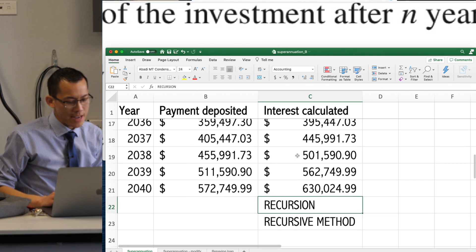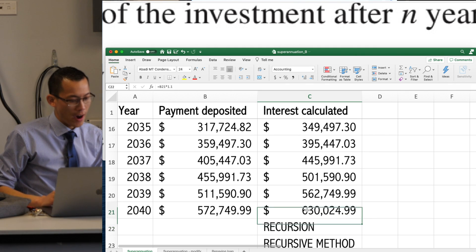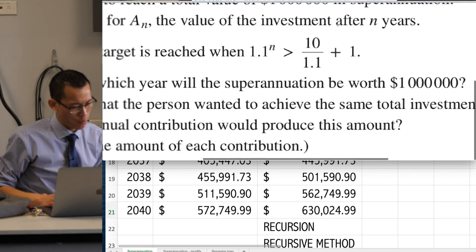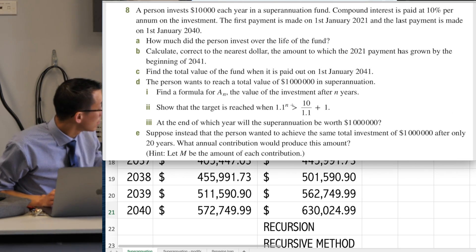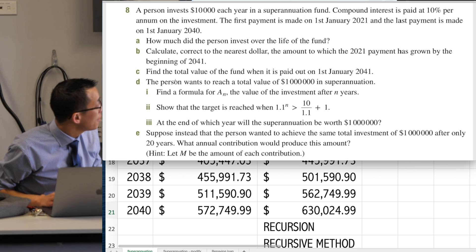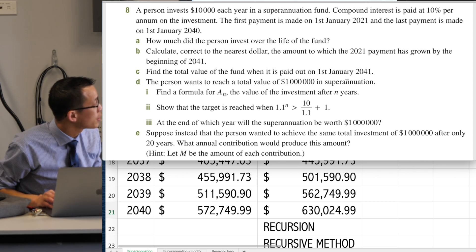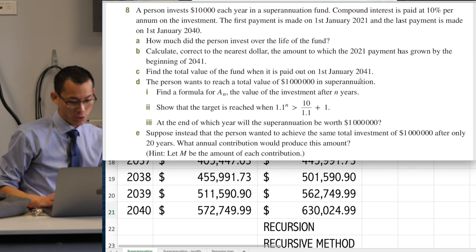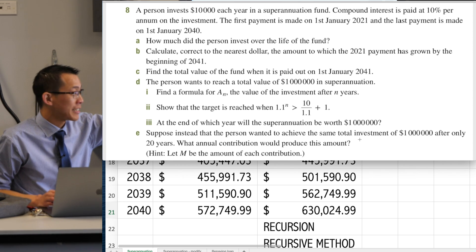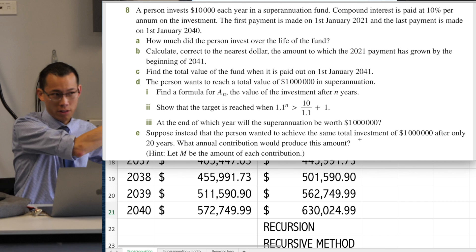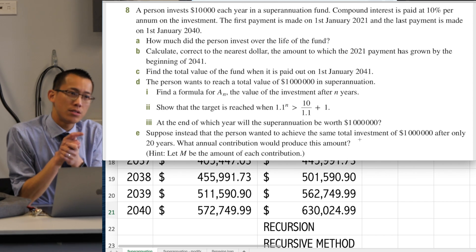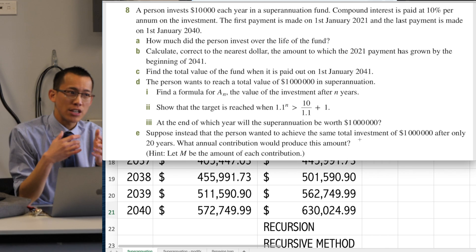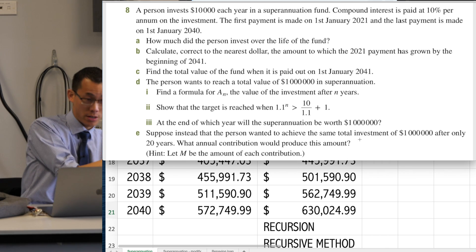What I want us to do is, even though this looks really great, we've answered the question I wanted to have a look at — Part C: find the total value of the fund when it is paid out on the 1st of January 2041. So you just found that out. It's this number right down the bottom. I can show you the textbook answer — that's where they land. What I want us to do now is to see if we can use this model to answer some of the other questions.